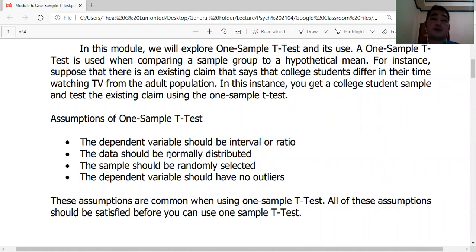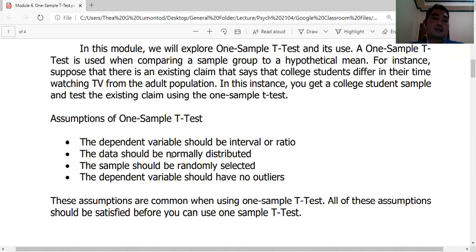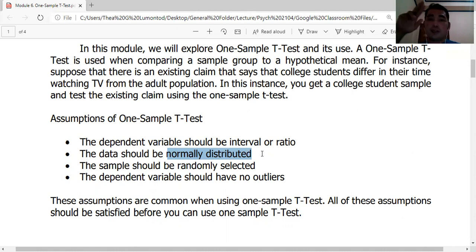Assumption 2: The data should be normally distributed. This is a common assumption for many statistical tools — z-test, t-test, Pearson correlation, regression, ANOVA, and multivariate analysis. The set of scores in your dataset must follow a normal, bell-shaped distribution.